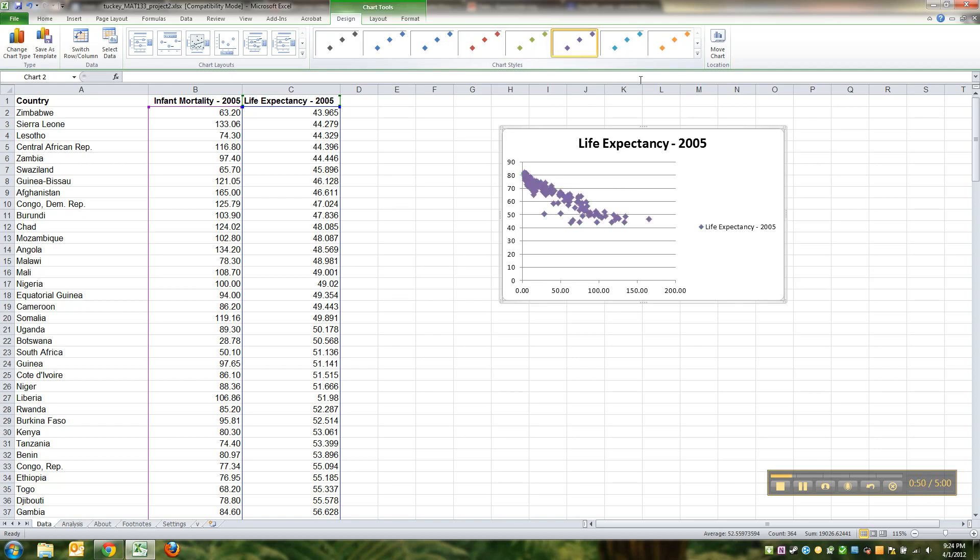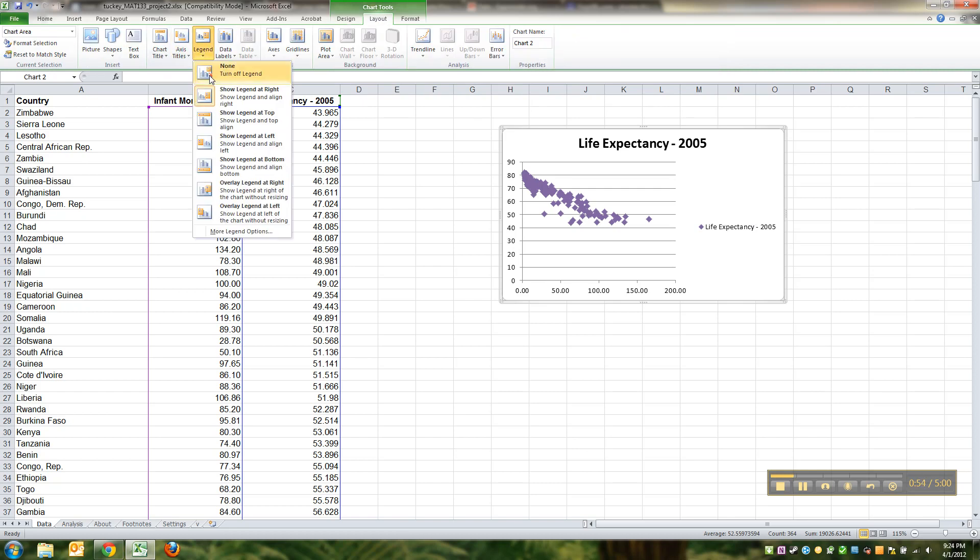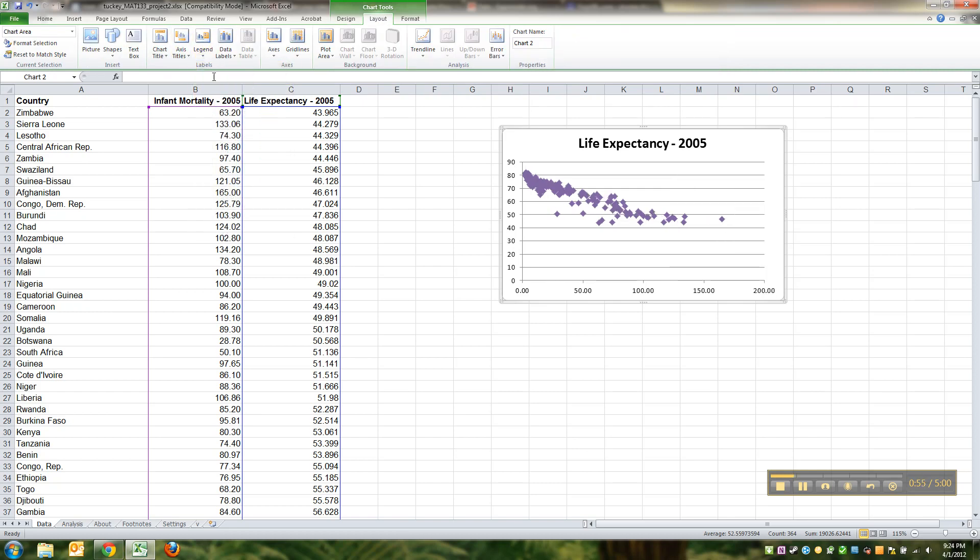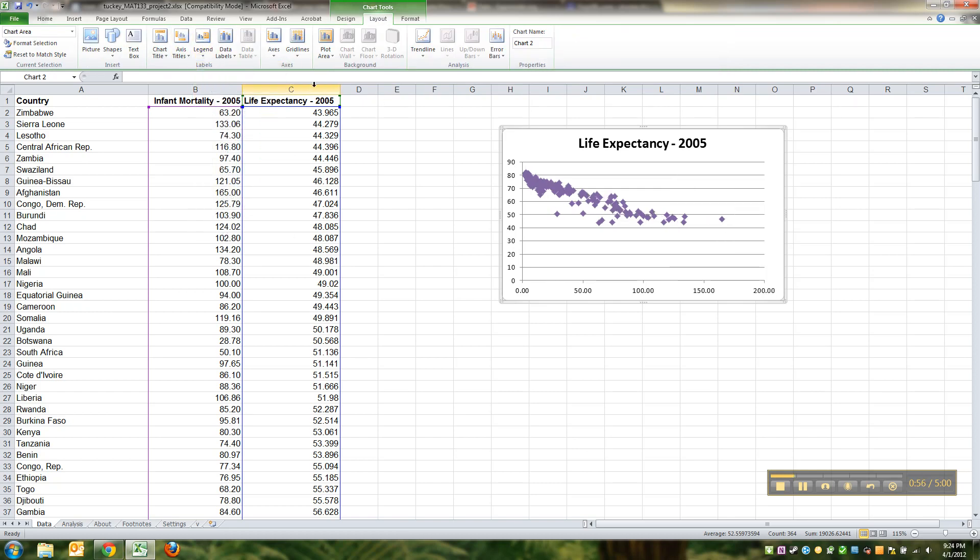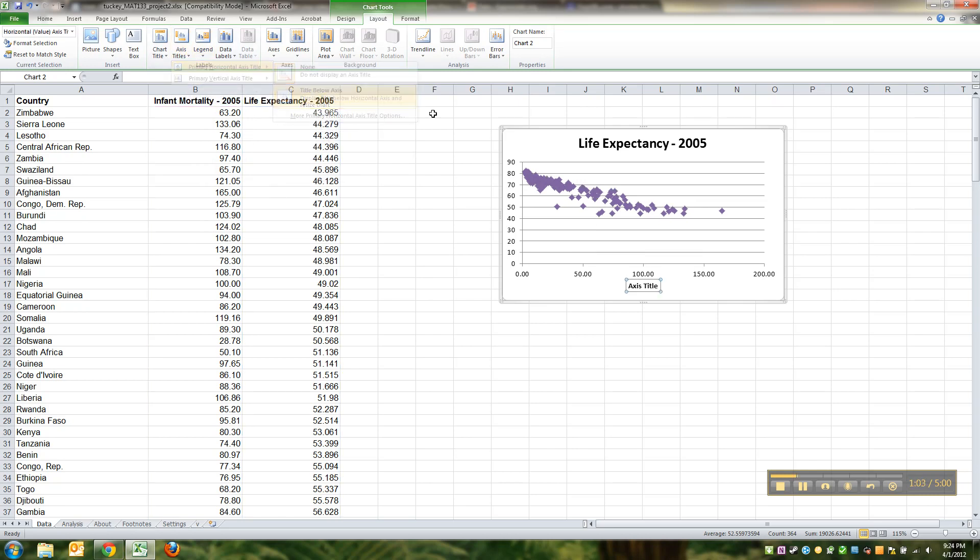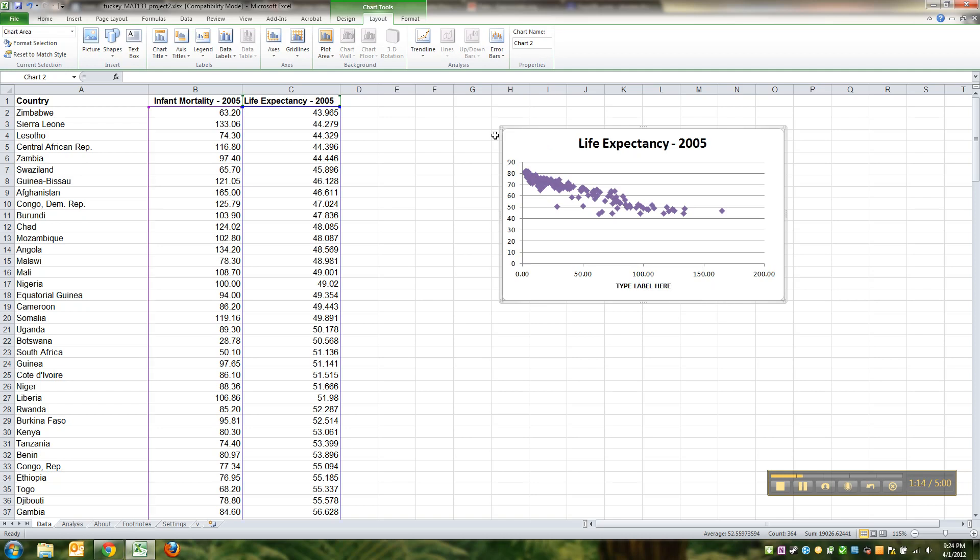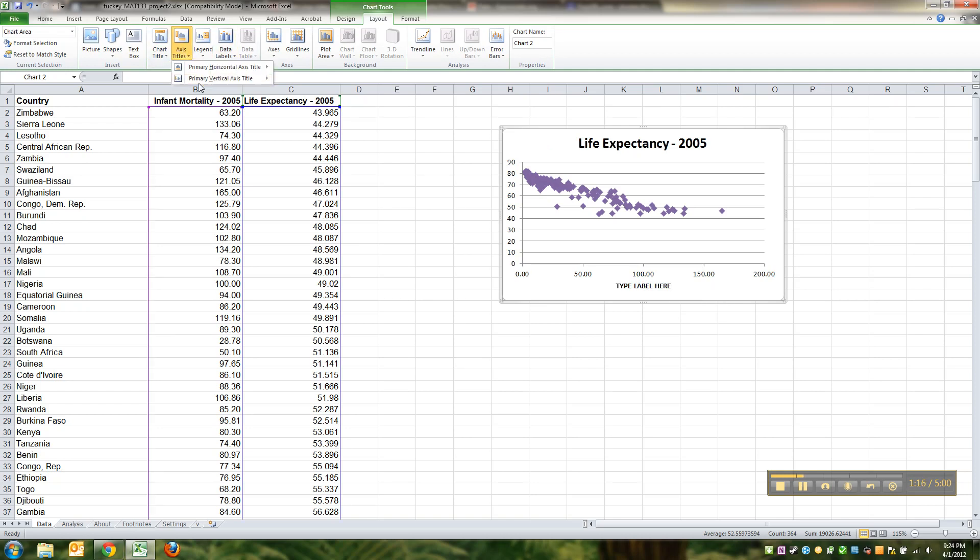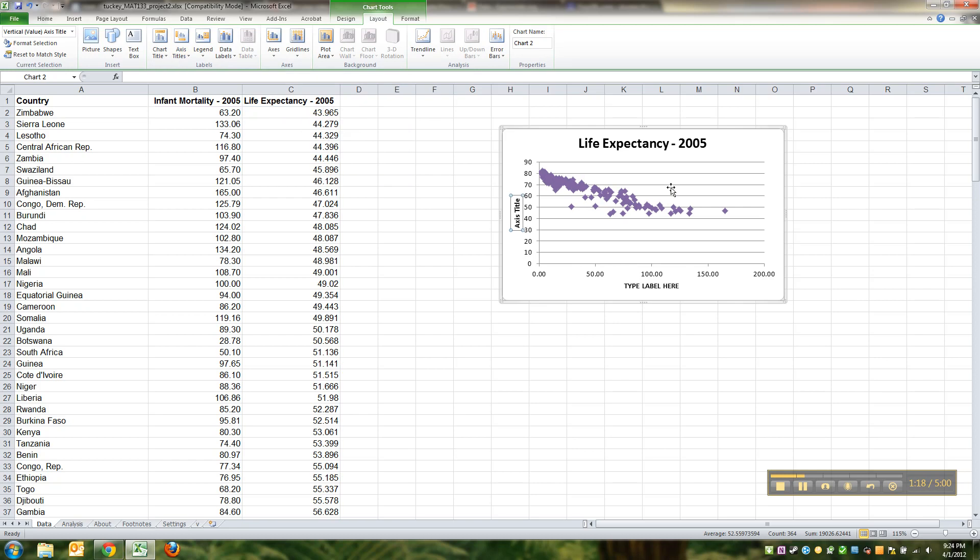If I go to Layout, I'm gonna make it so there's no legend because there's no point to a legend like this. But it is important for me to have titles, so I'm going to add in a horizontal axis title. Type label here—I'm not gonna tell you what to label it. You go ahead and figure it out for yourself. Don't type 'type label here'—you will get in trouble.